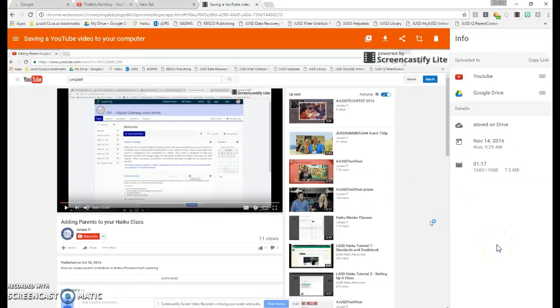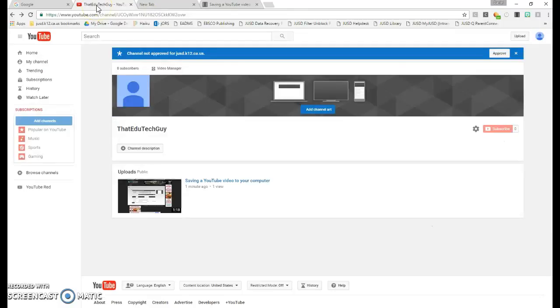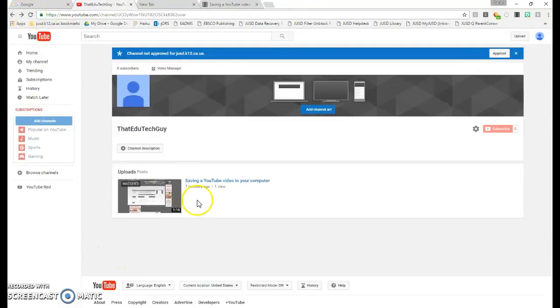Once your video has been uploaded, you'll be given a message right here. You can then go back to your YouTube channel. You may have to refresh it, and your YouTube video will be right here.